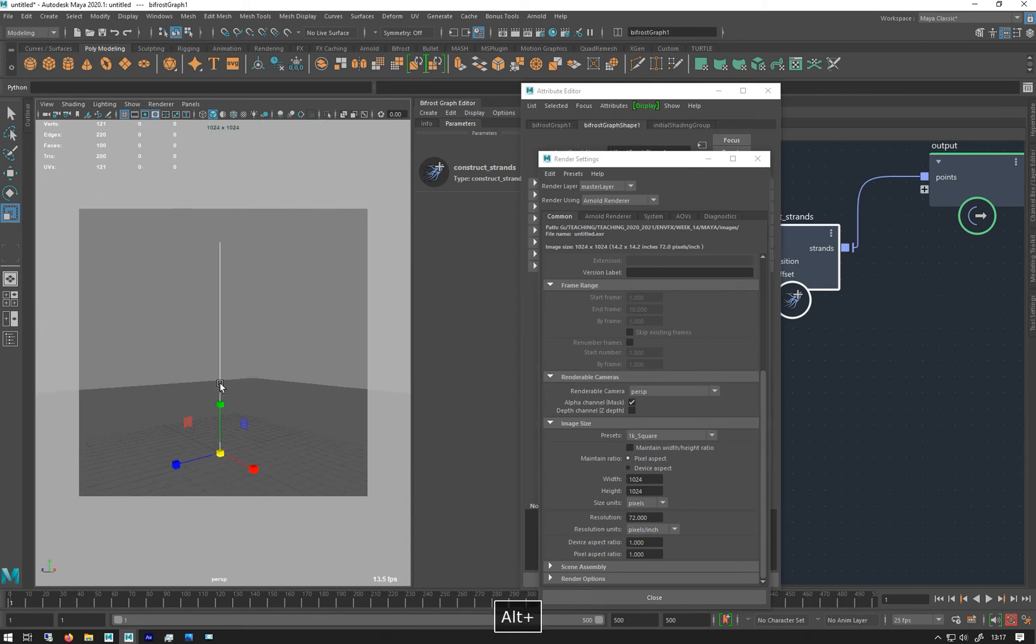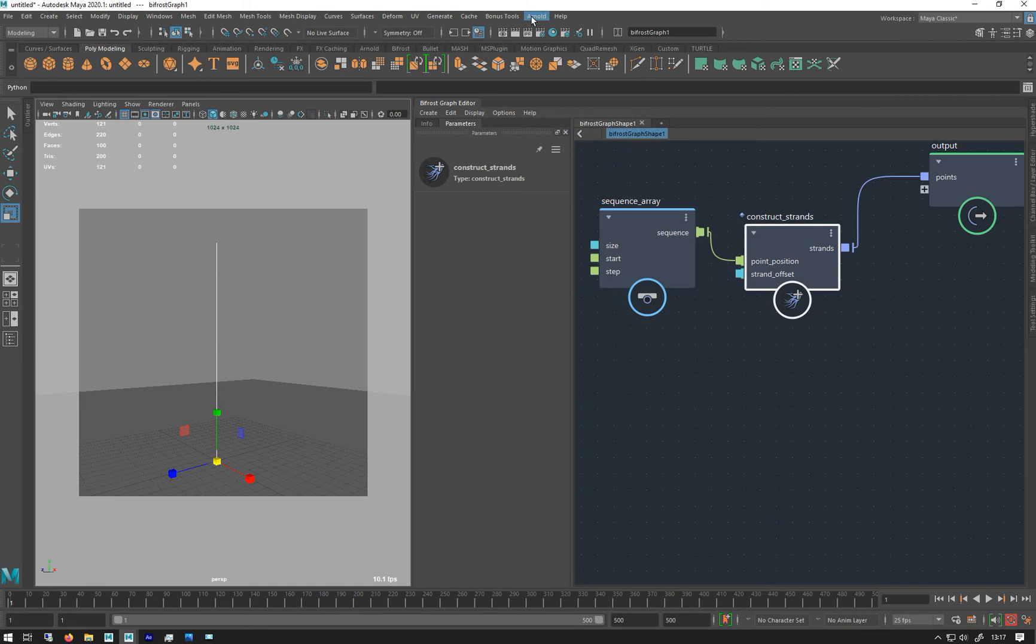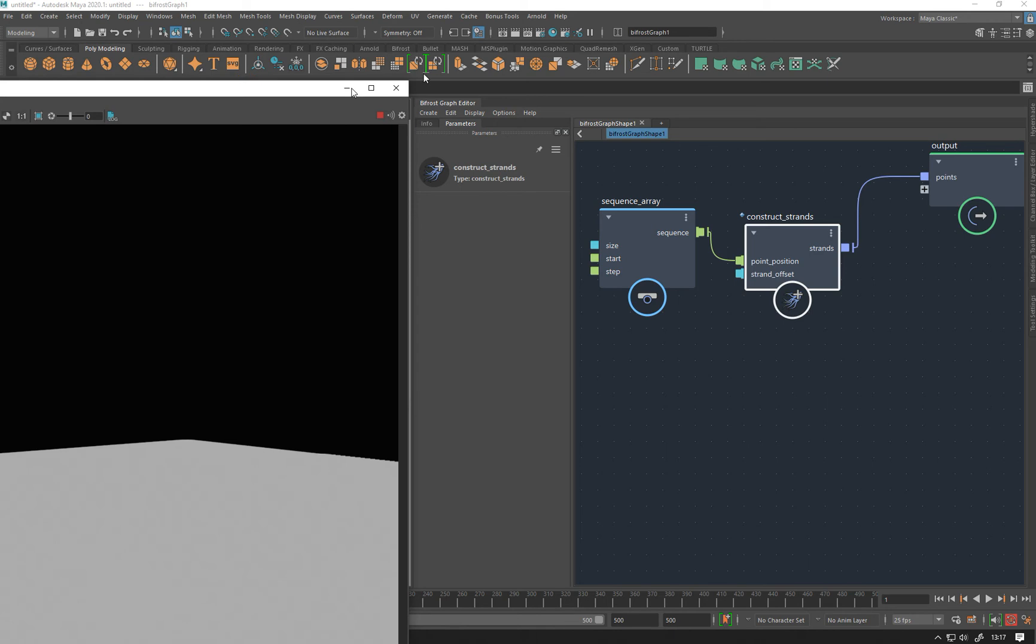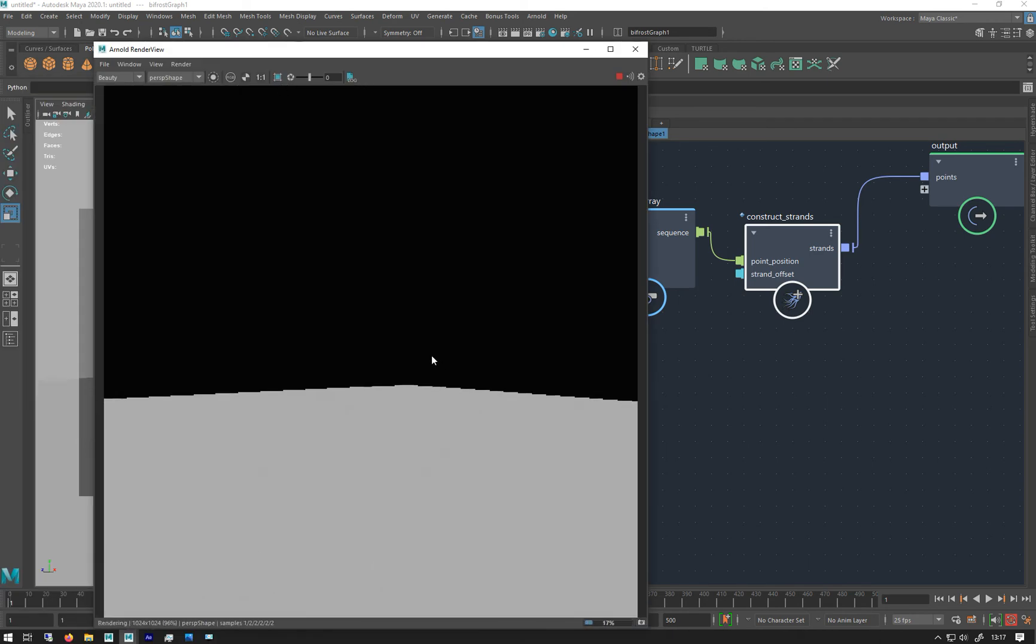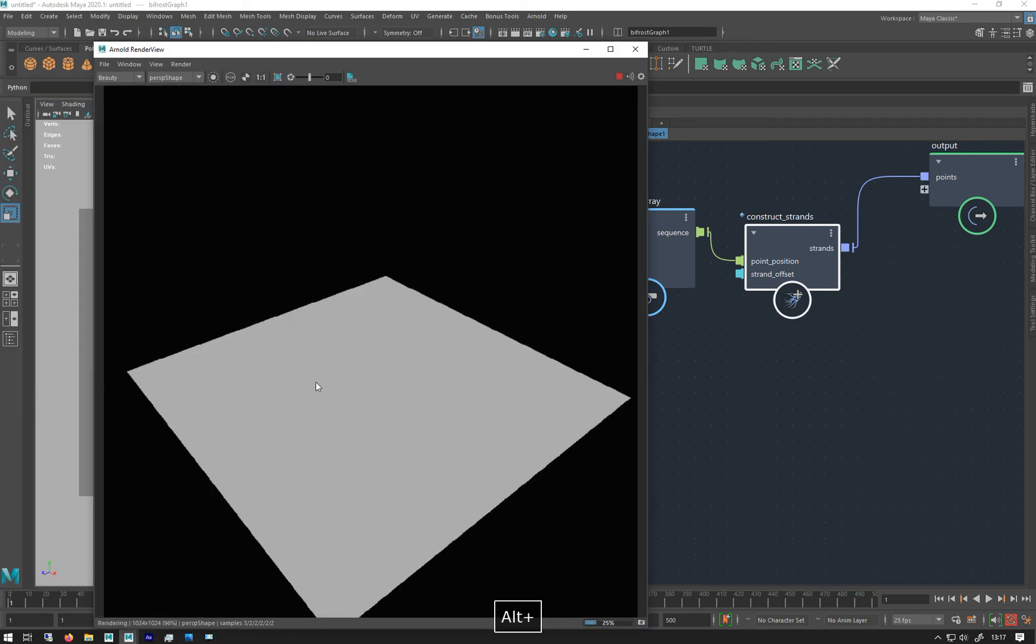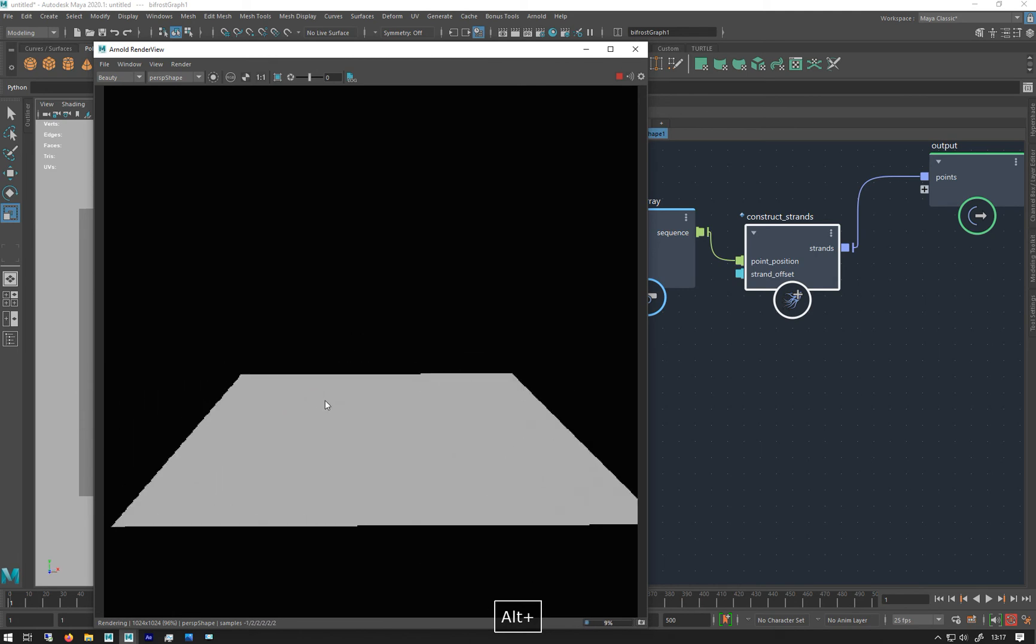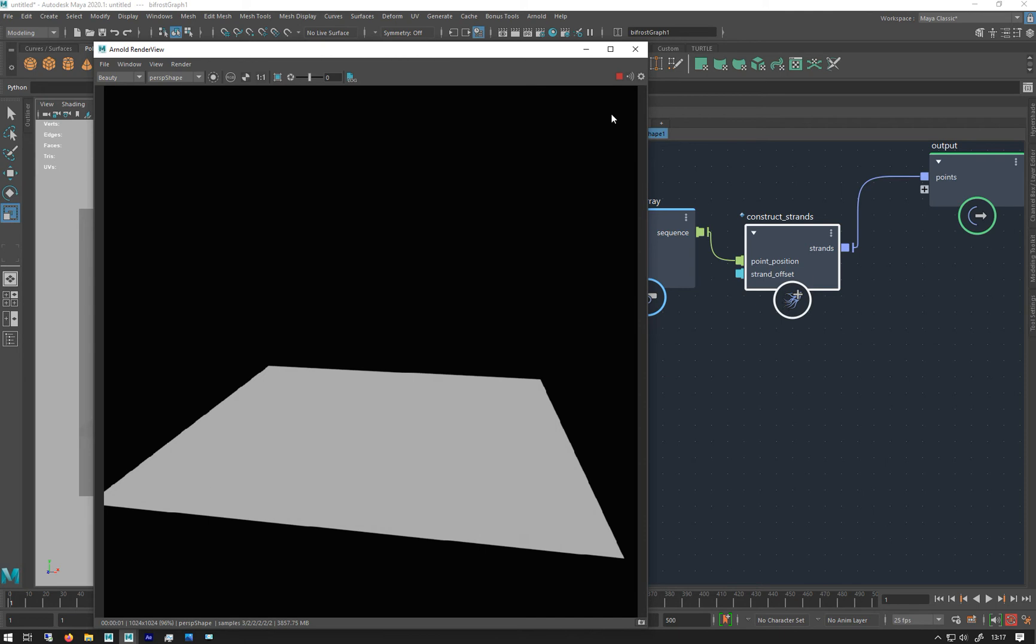So I'm gonna see that right, open up the render view, hit render. Don't get anything, there's nothing there. So if I zoom out, no strands to be seen. And that's because it doesn't have any shape defined to it yet. It's just basically a numerical sort of point in space type thing, so we need to give it a shape so Arnold can read it.